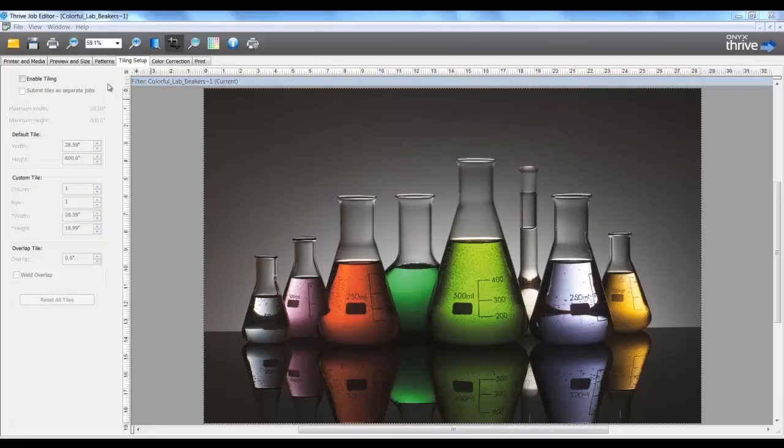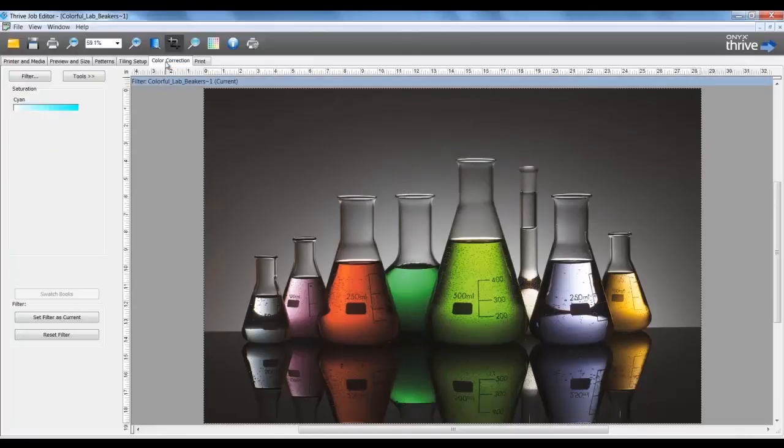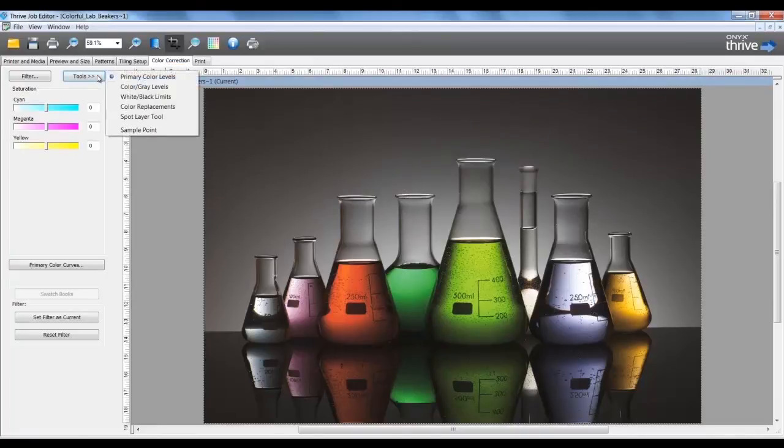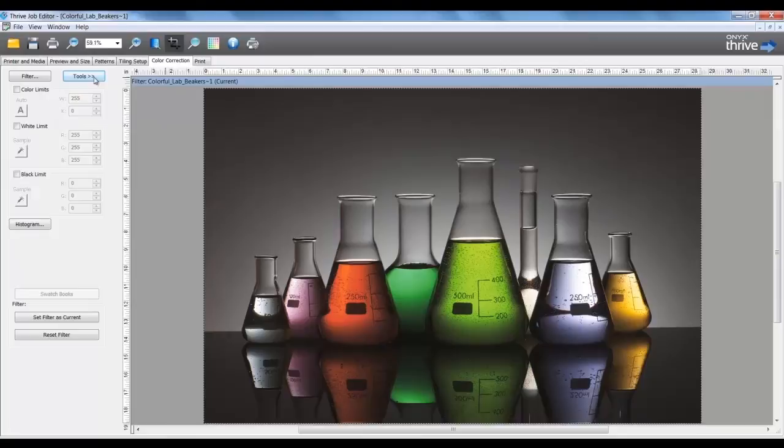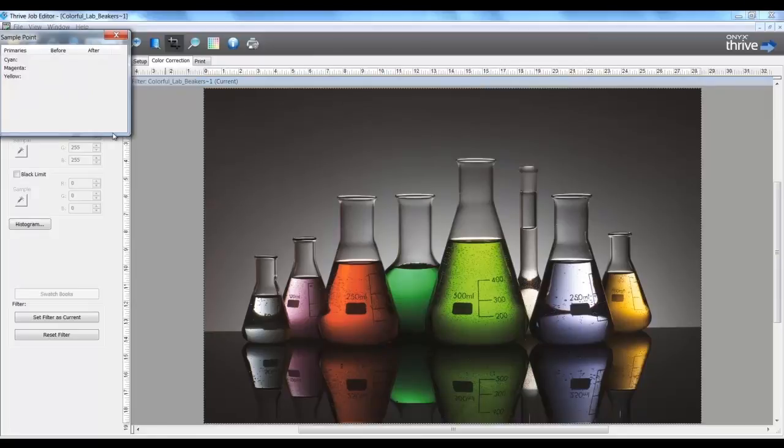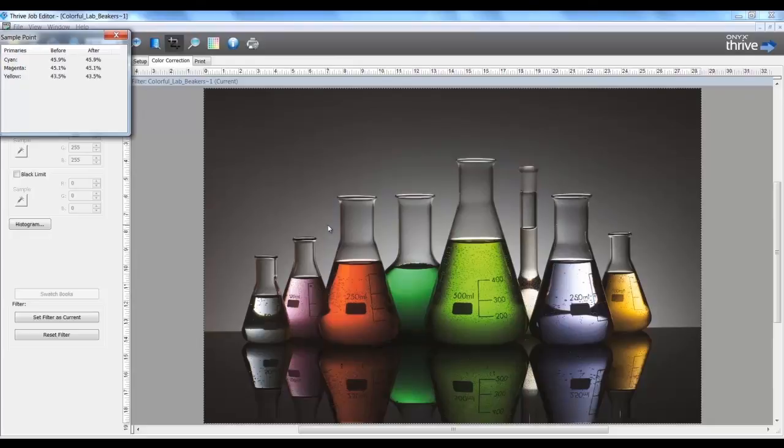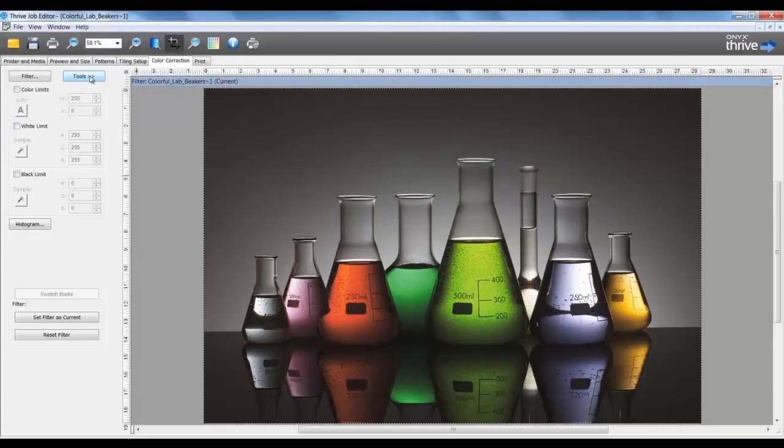In the Color Correction tab, there are settings to change color balance, saturation, contrast, brightness, white and black limits. An eyedropper can be used to see the values change. This is also where color placements can be performed.